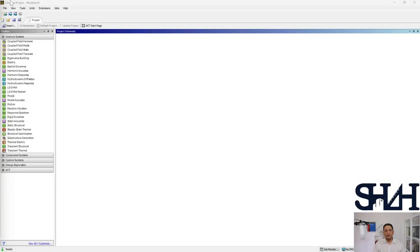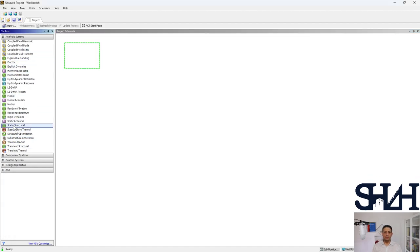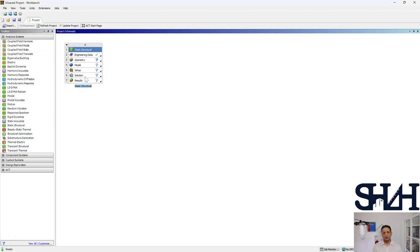To shorten the videos I decided to split it into parts, as this will be a little bit long. In this video we are going to cover the geometry. You can have your geometry and import it directly to the workbench, but here we can go through it ourselves to learn about the geometry and SpaceClaim. When you come to workbench we have the toolbox and we are going to use Static Structural.